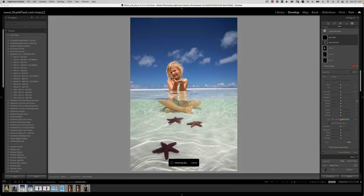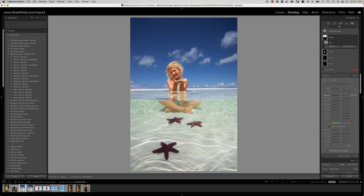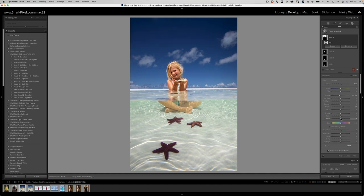Let's go ahead and choose select sky. And we can go ahead and darken the sky a tad. Maybe bring up the whites of the clouds. Add a touch of dehaze and that looks really nice.